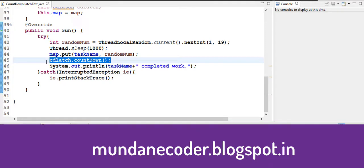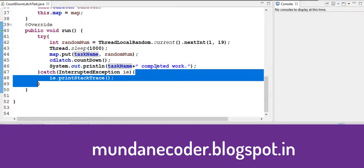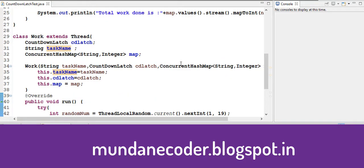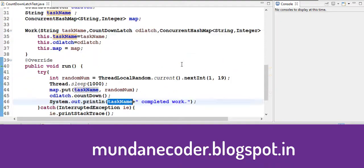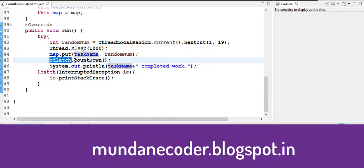So the latch goes down. And we also print that the work is completed by this task. So we have 3 threads. So till 3 becomes 2 becomes 1 and 1 becomes 0, we do our countdown.